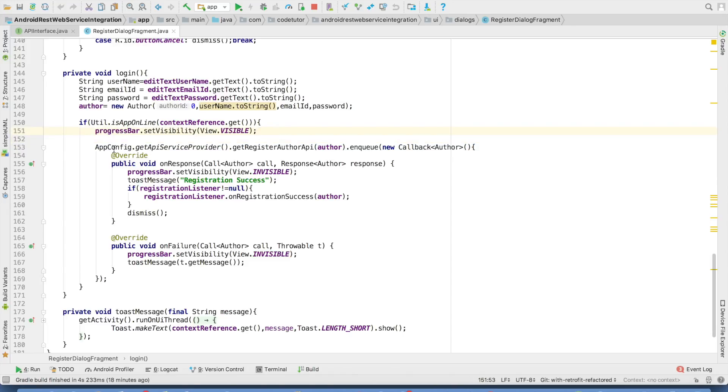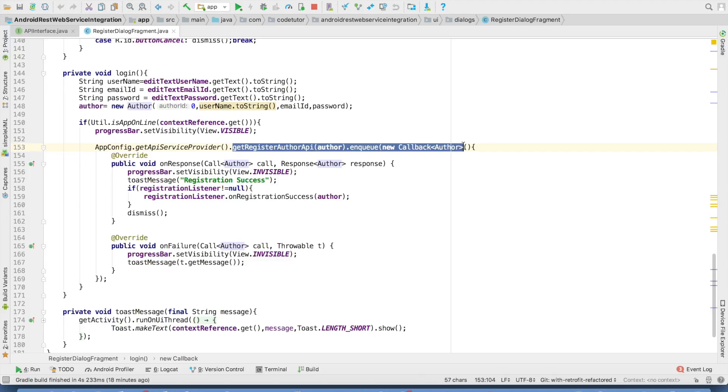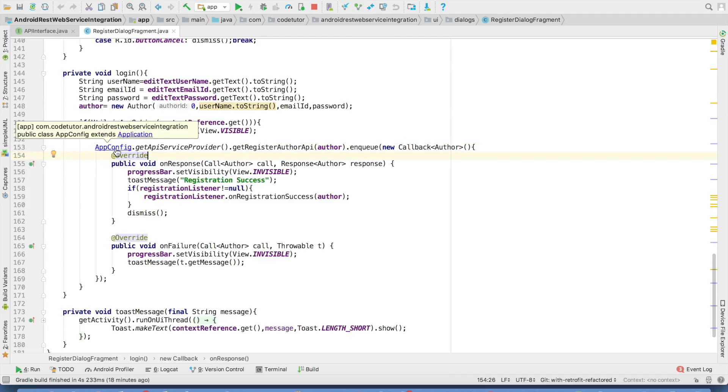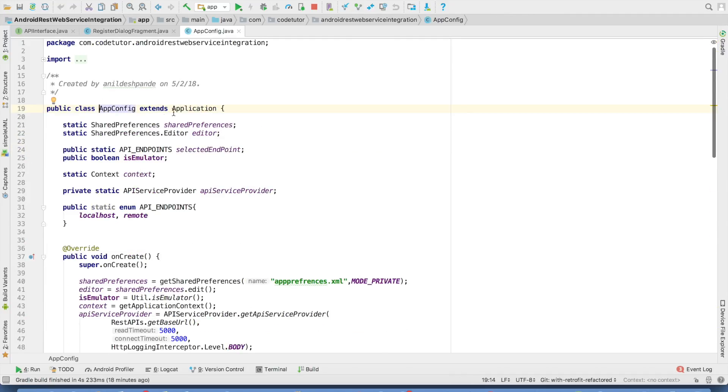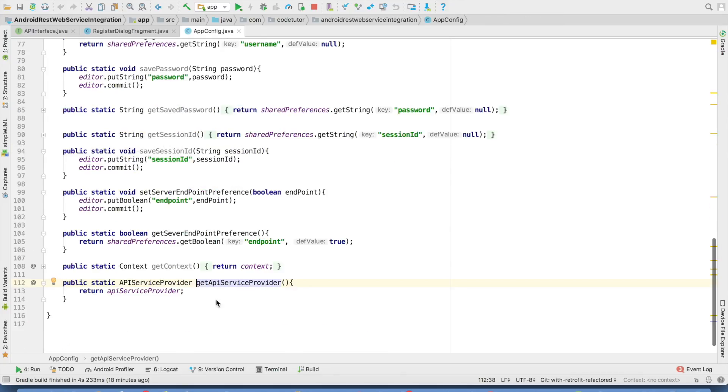All that we are doing is app config get API service provider. And then we are invoking get register author API, which actually returns me a call author object. So this part of the code is still the old code, but this is something new that you might be looking at. Well, app config is nothing but a class which extends application. And then get API service provider is a static method which returns me a API service provider.